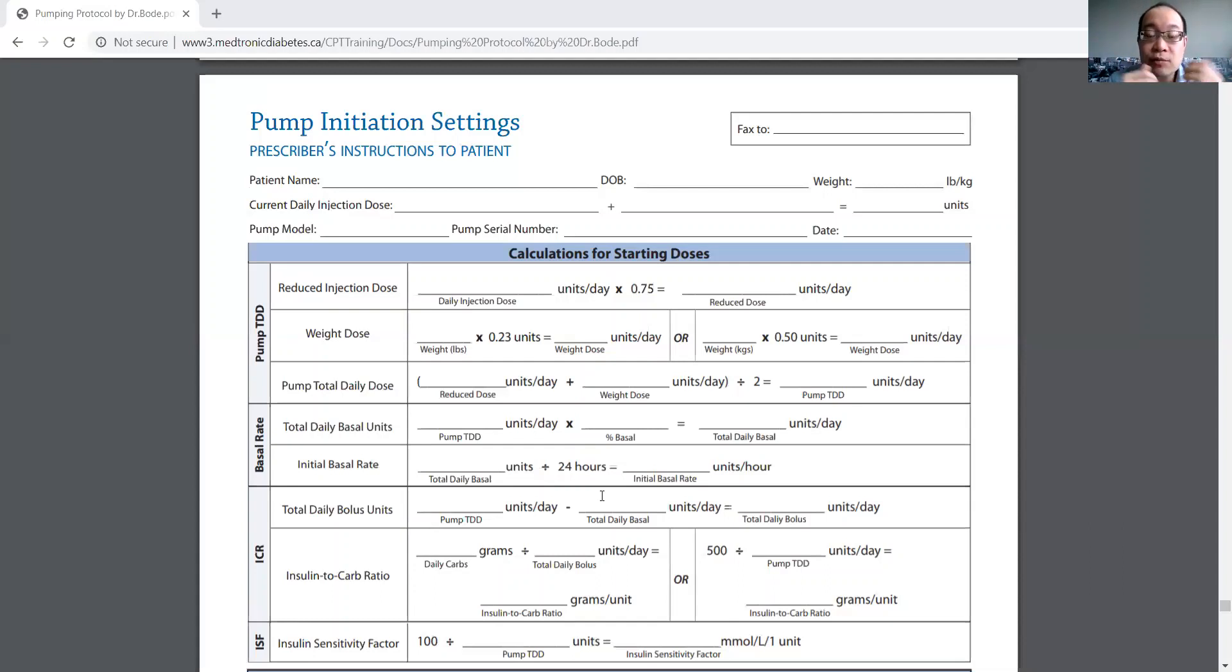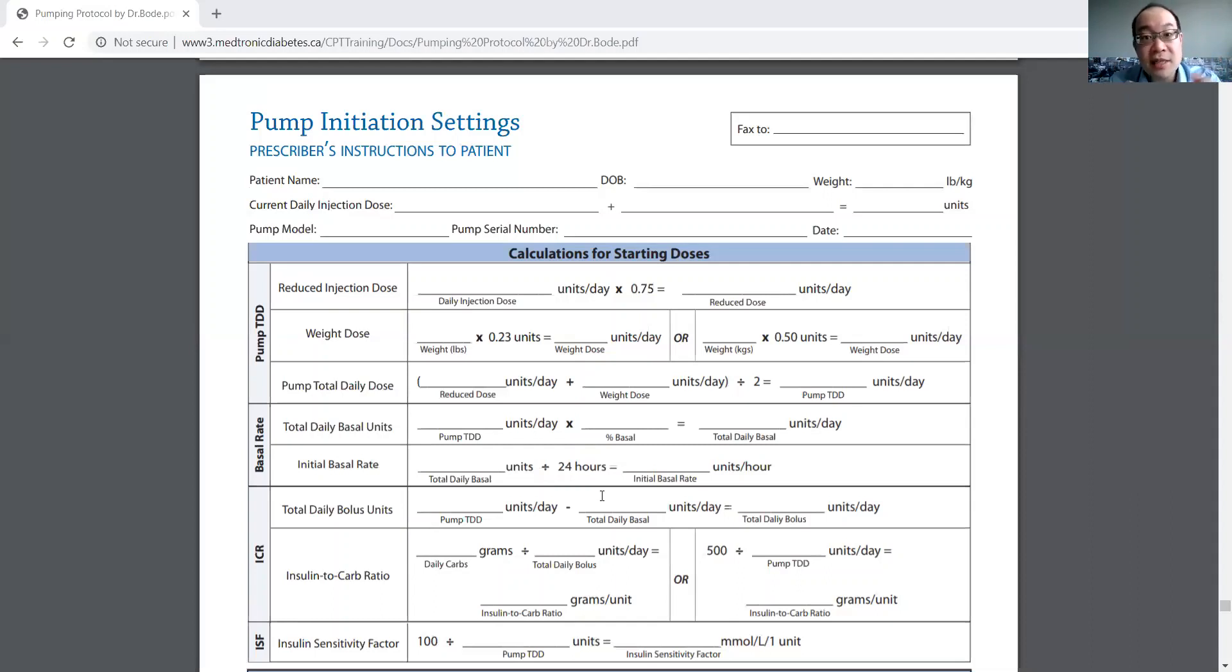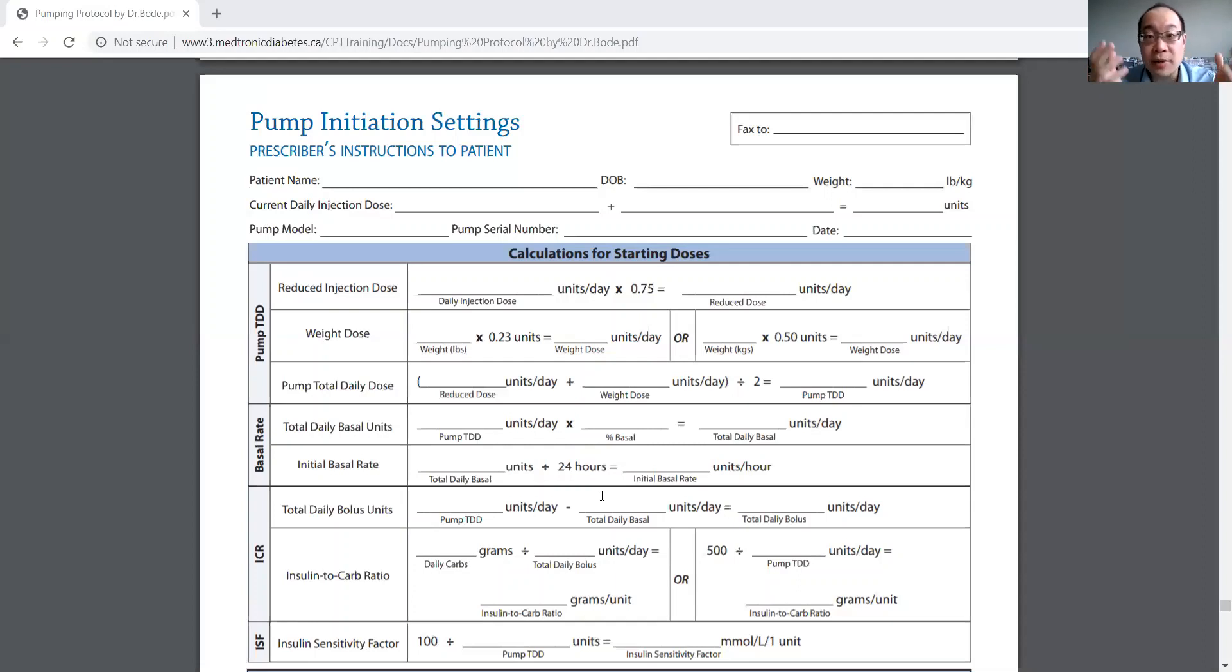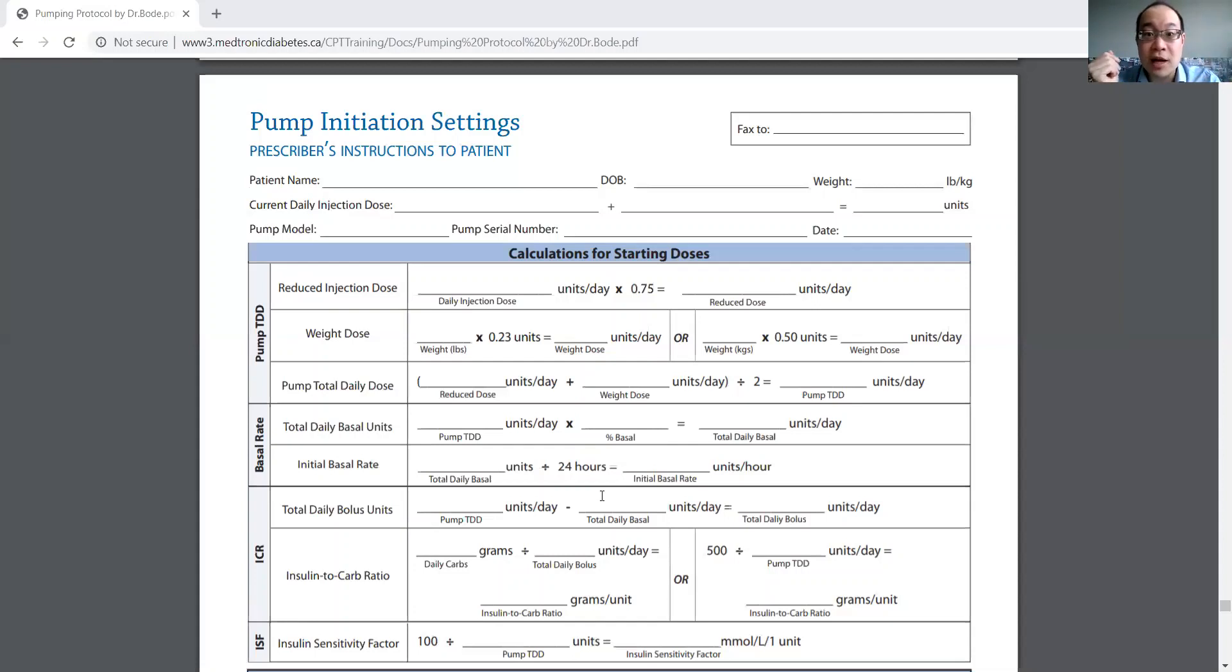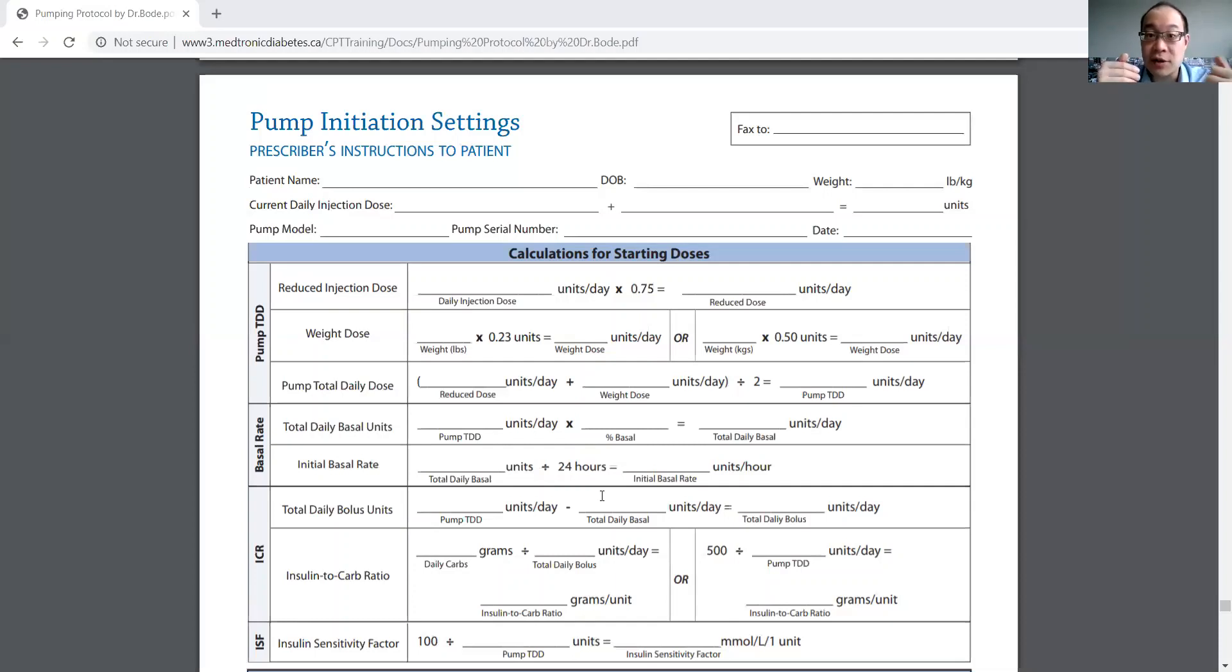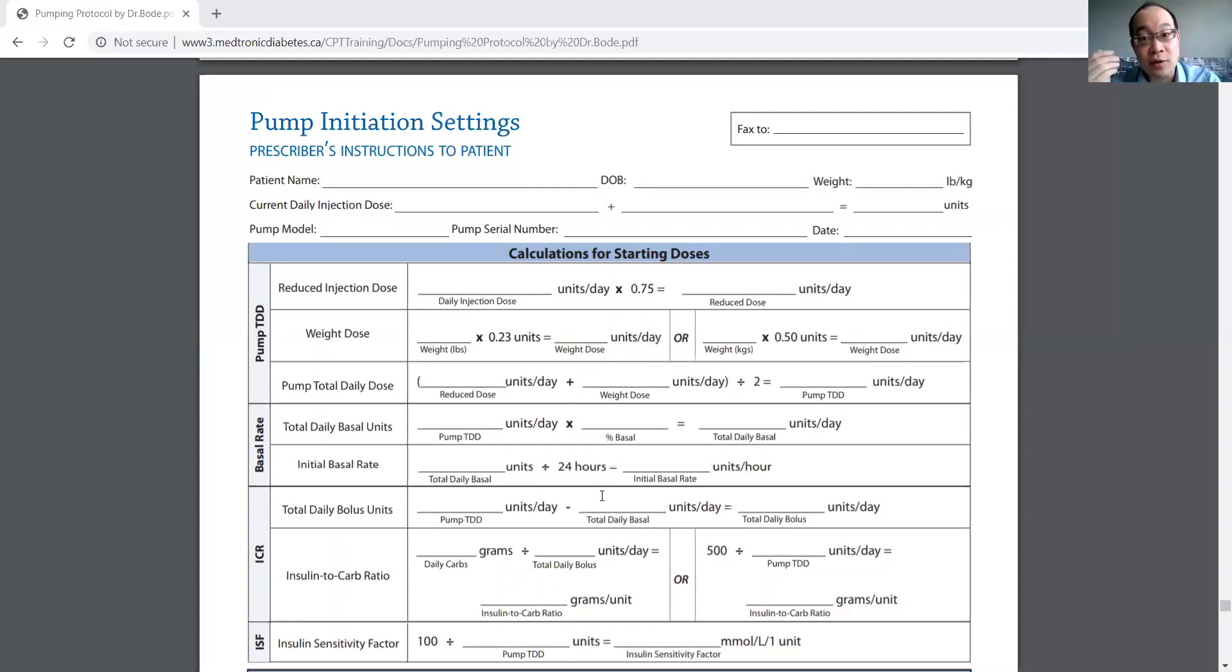The rules for insulin adjustment with insulin pumps is actually exactly the same as MDI. Some people think it's an insulin pump, you must use completely different Harry Potter magical rules. But it's the same rules. First of all, you look for lows, patterns of lows. If the lows are at fasting, you decrease the basal. And if the lows are after meals, then you decrease the bolus.